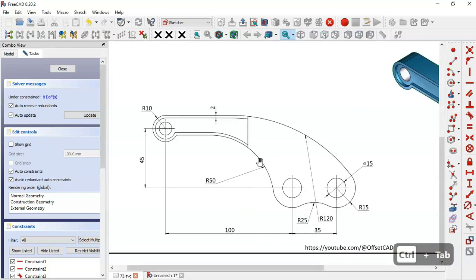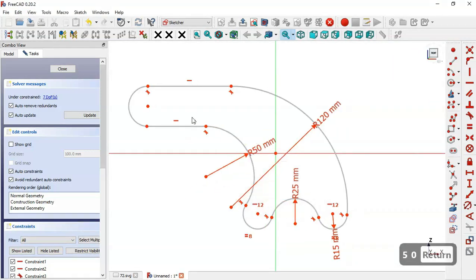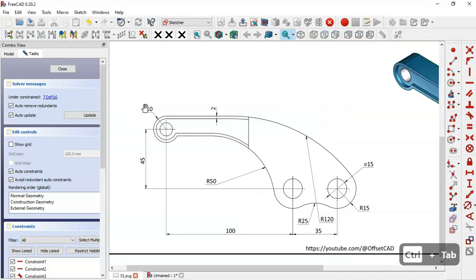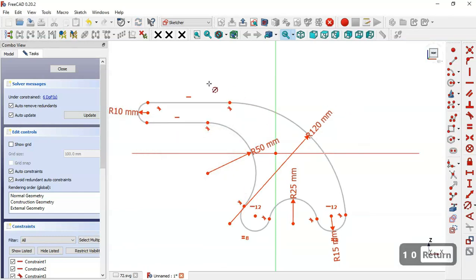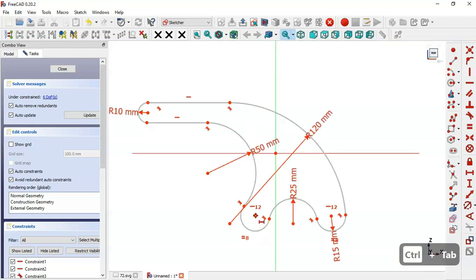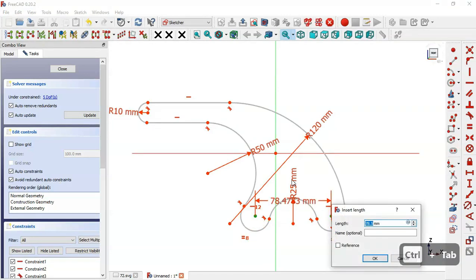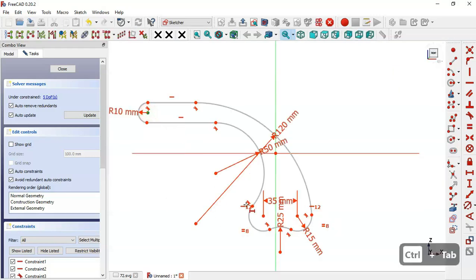For this arc we have a radius of 10, and for this arc here also a radius of 10. Next we'll set the horizontal dimensions. We select the constraint tool — the distance between these center points is 35, so we select this point and this point and set 35. The distance between the center point and this point here is 100, so we select this point and this point and set the dimension.